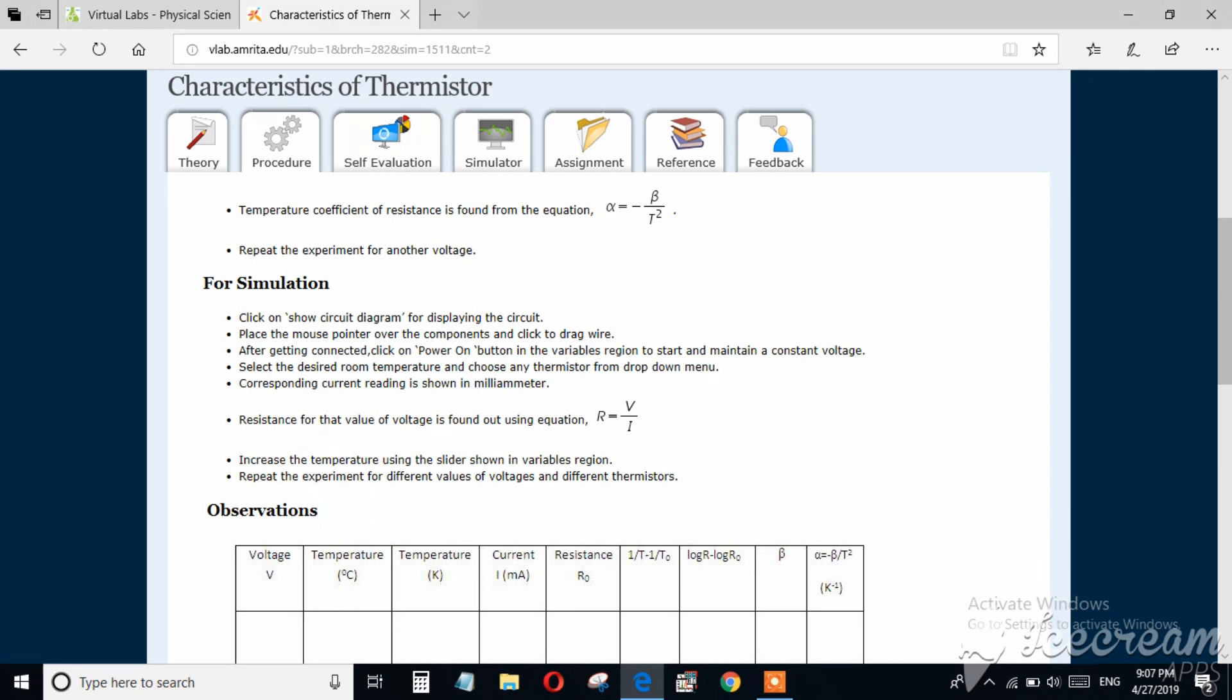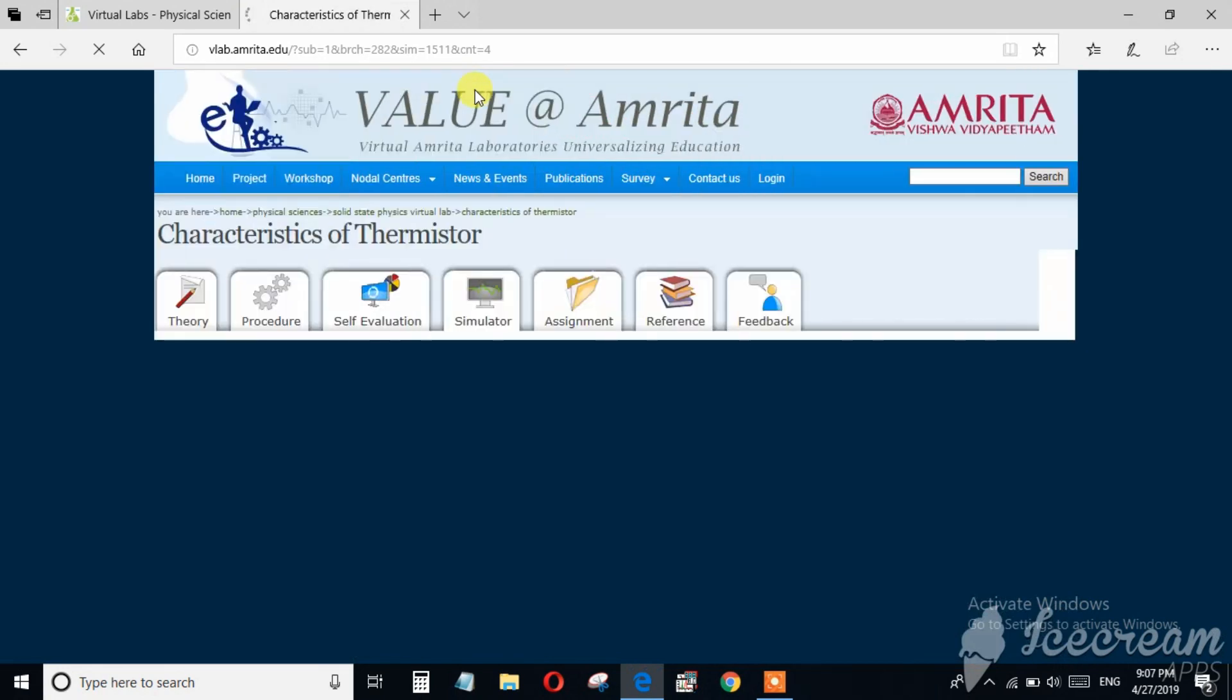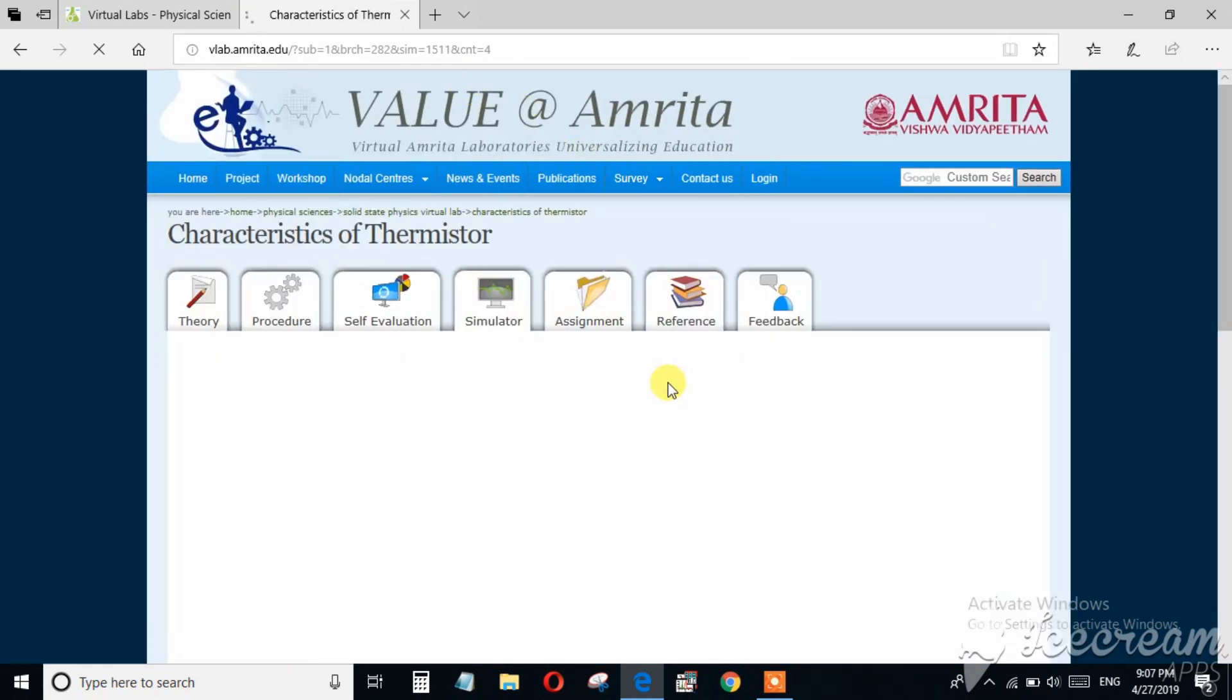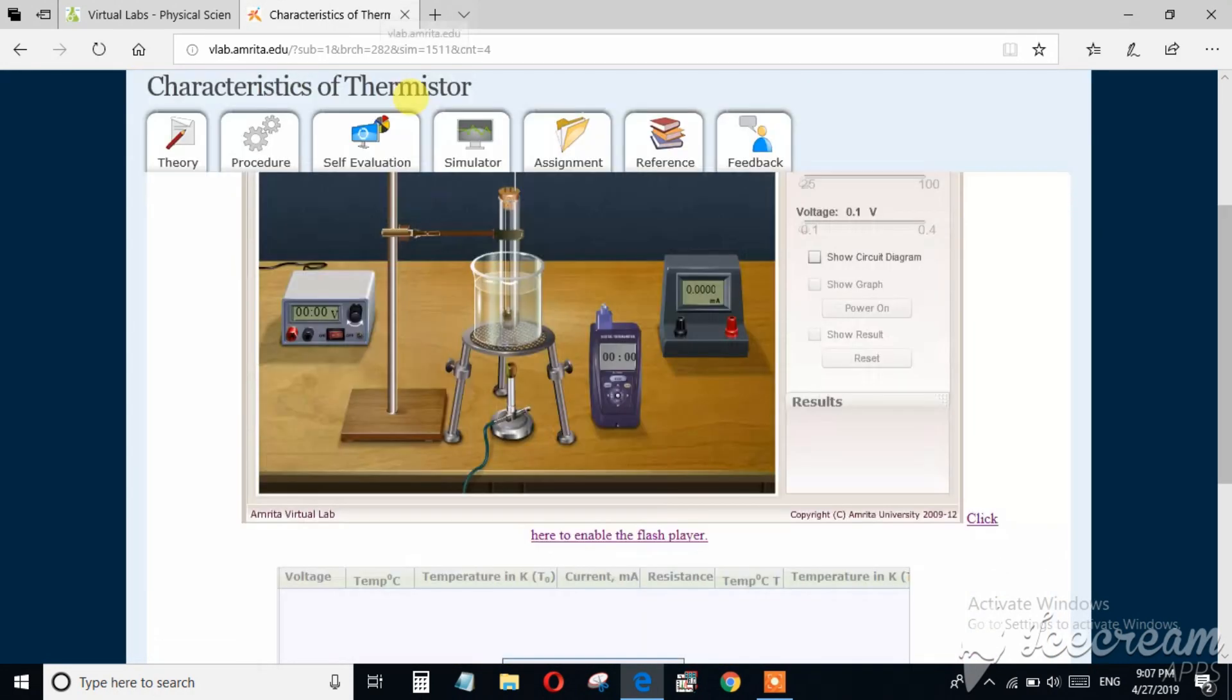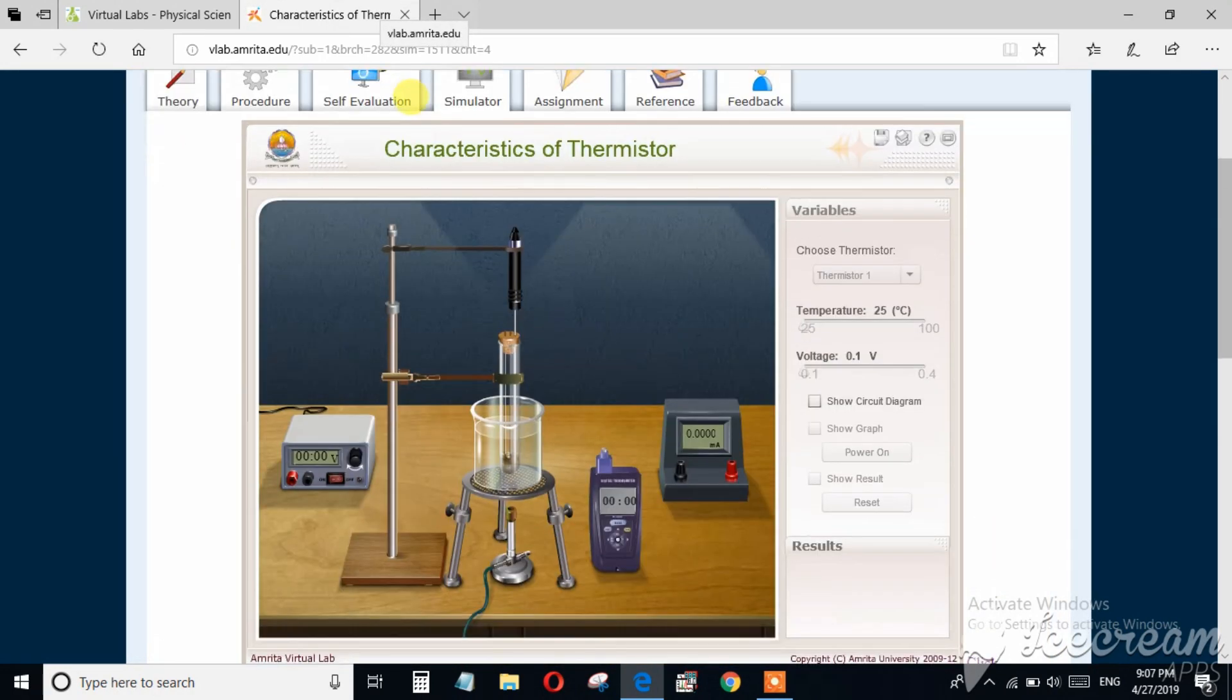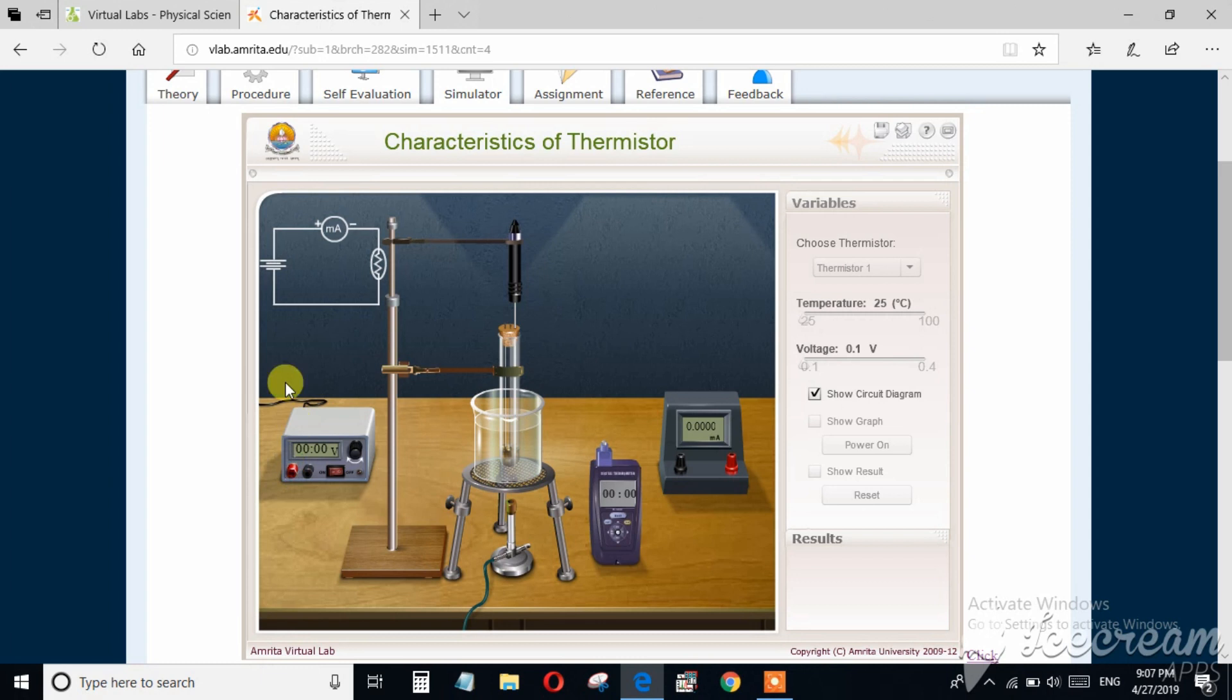And what to be done in the simulation or how to perform experiment in the simulator you can study from here. Now let's see how the simulator works.